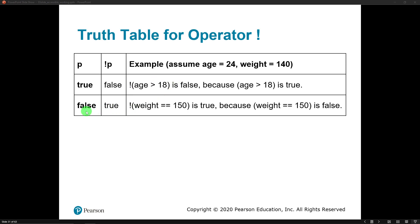If something is false, the NOT operator will change it to true. So weight equals 150 — our weight was set to 140. 140 is not equal to 150, so this would be false, but the NOT operator changes the entire thing to true. So that's how the NOT operator works: it changes an expression that's true to false, and an expression that is false to true.